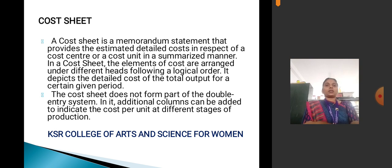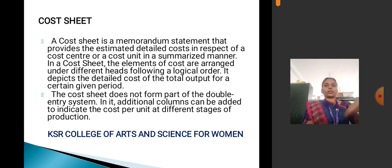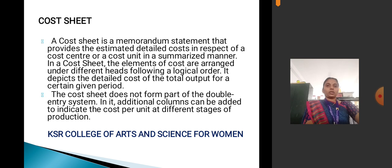Cost sheet is a memorandum statement that provides establishment of detailed cost in respect of a cost center or cost unit in a summarized manner. In the cost sheet, elements of cost are arranged under different heads in the following order. The cost sheet does not form part of the double entry system. Additional columns can be added for cost per unit at different stages of production.